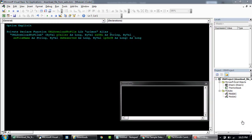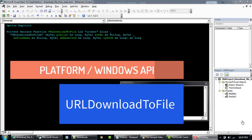Hey guys, today I'm gonna show you how to download files from the internet using a Windows API. It's called URLDownloadToFile. As you can see here in my screen, this is a very simple API.